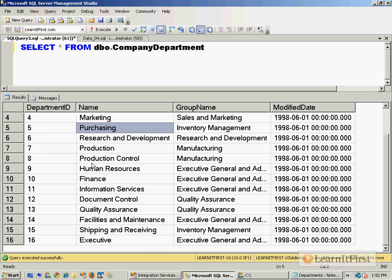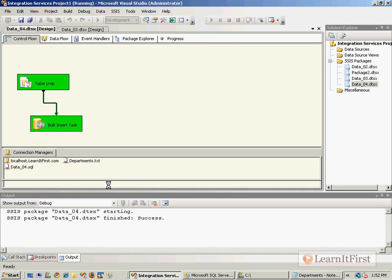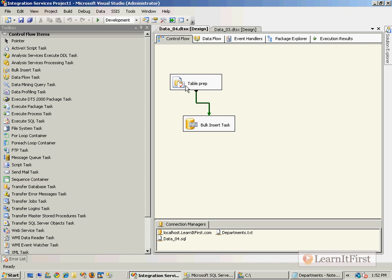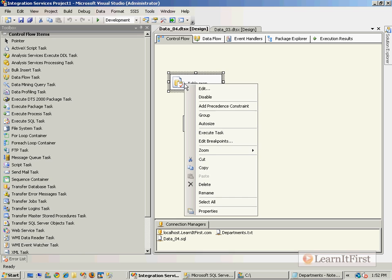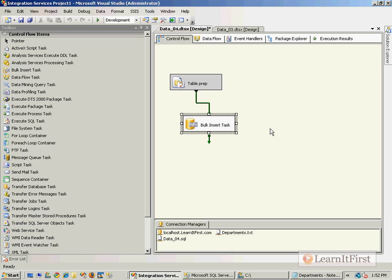Wasn't that much of a pain, wasn't all that difficult to deal with. So what would happen if I disabled this table prep step? Remember, this was the drop table, create table.